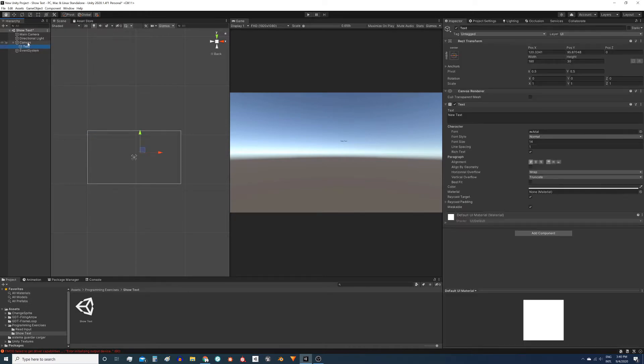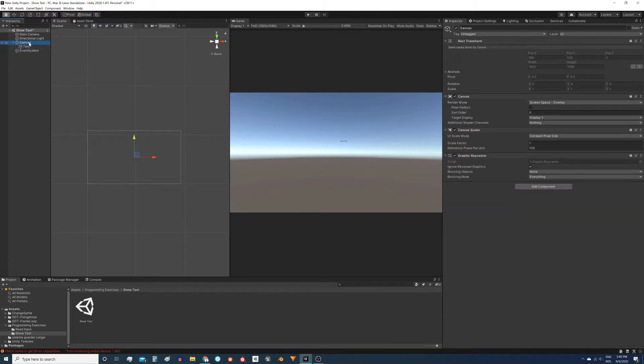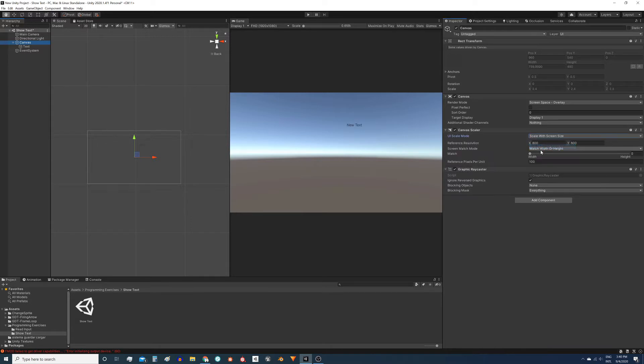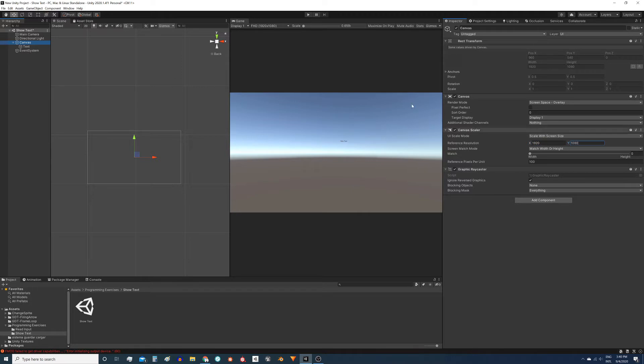Before moving forward I will configure the canvas scaler. Select the canvas game object and here in the canvas scaler set the option scale with screen size and set the reference resolution to 1920 by 1080, which is the resolution I'm currently using.